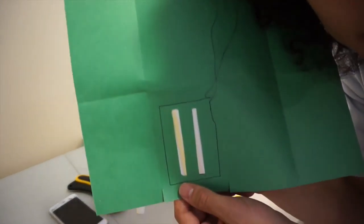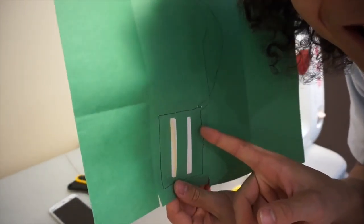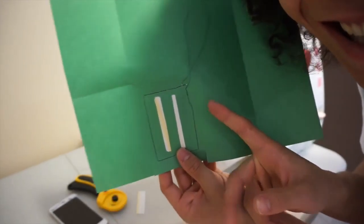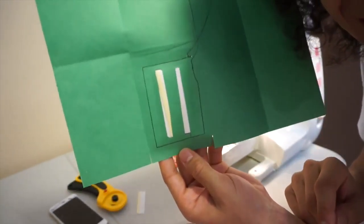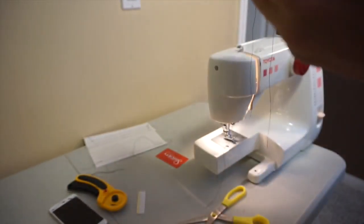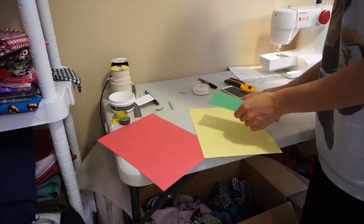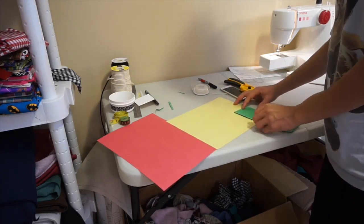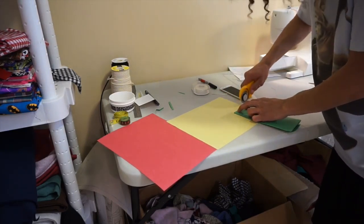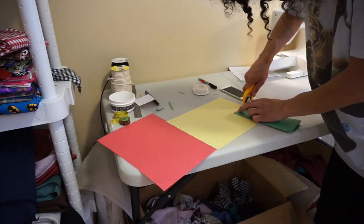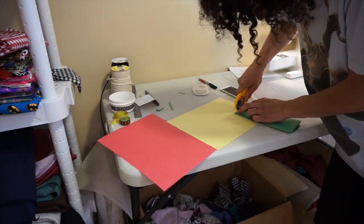Now it's time to add the card holder pocket thing. Take the wallet and put half of it down. I'm putting it onto the yellow.